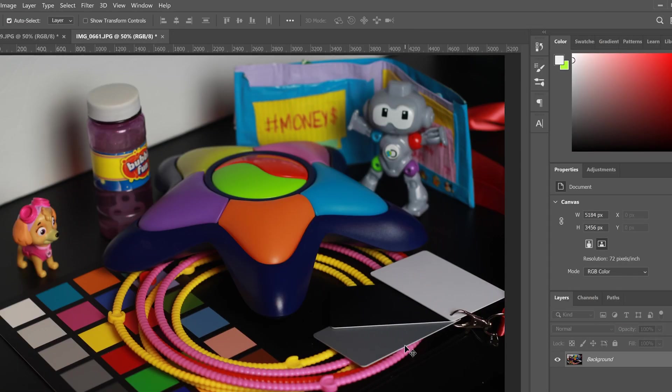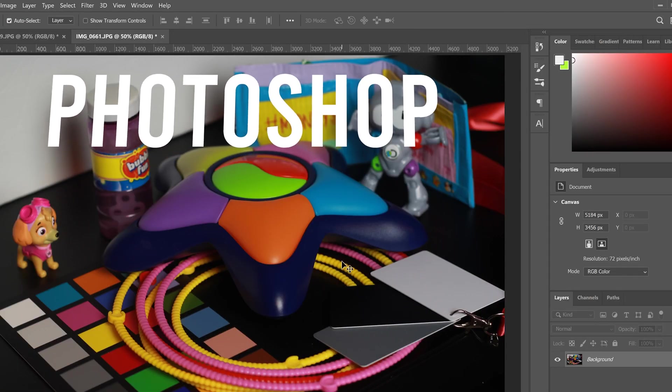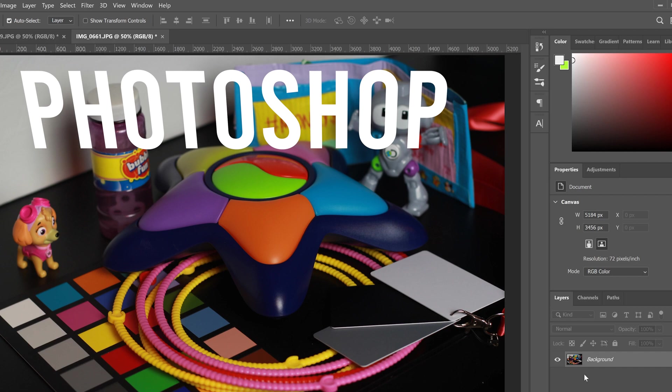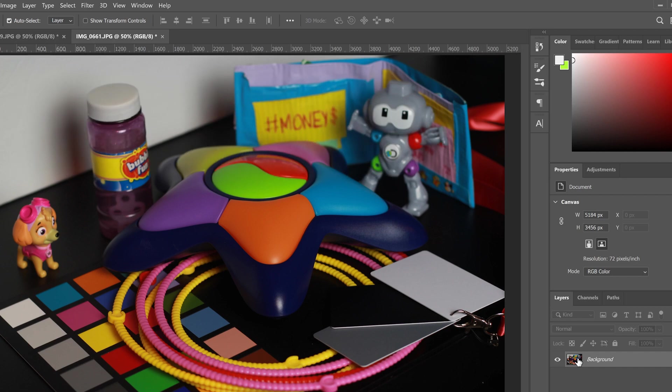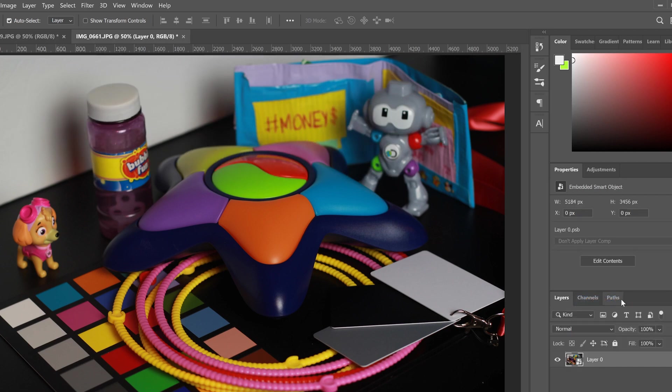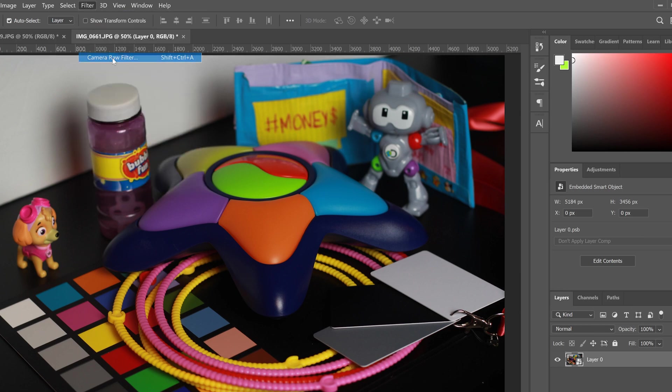Now let's jump over to Photoshop and I will show you how I do my corrections in there. So what I like to do is I like to right click on my image and convert to smart object first.